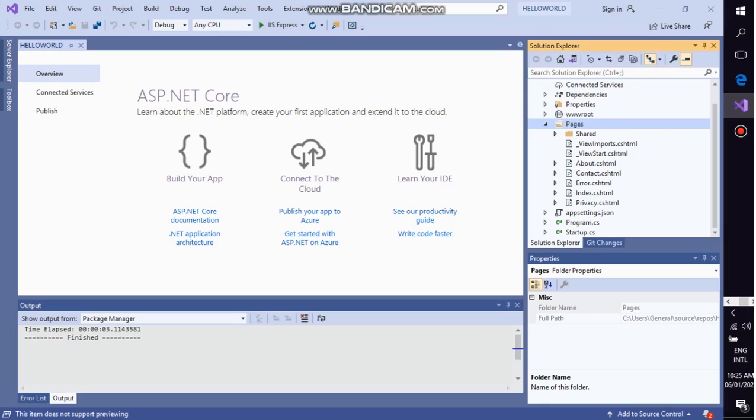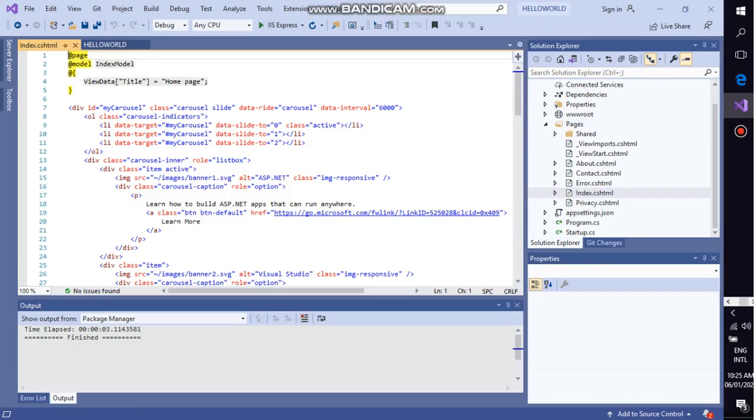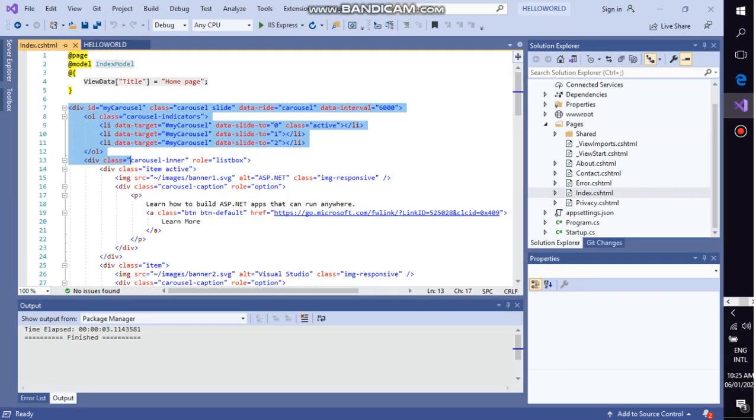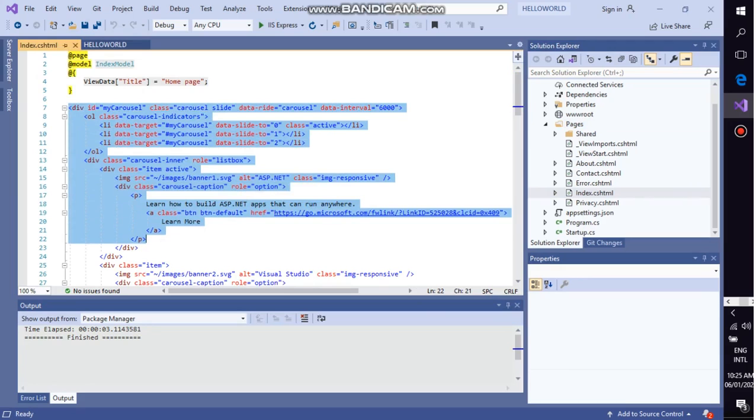This is the CSHTML, C sharp HTML document, which is the C sharp HTML document. You have to select this document, and you don't have to select these text, so I am going to cut it from my document.